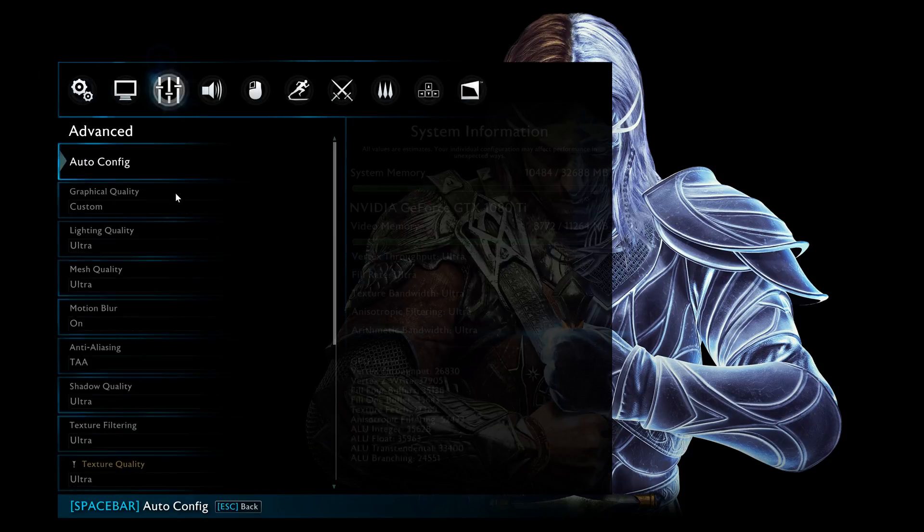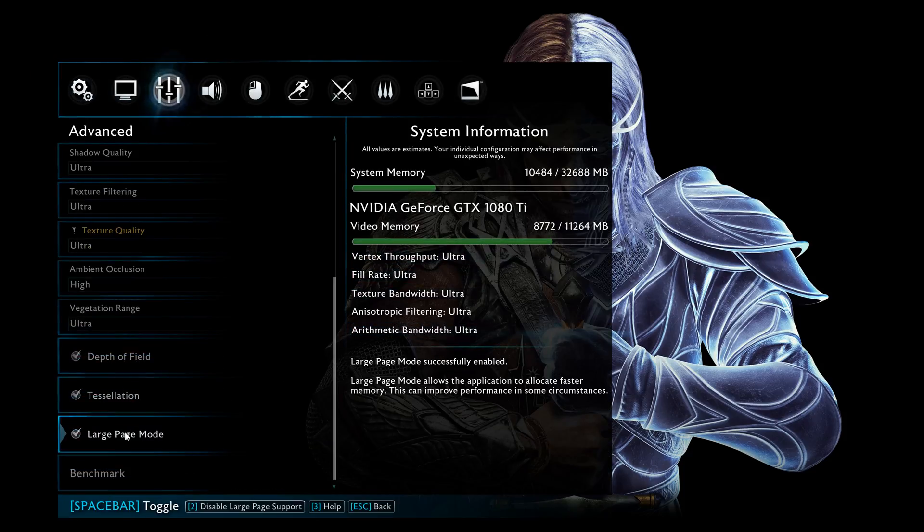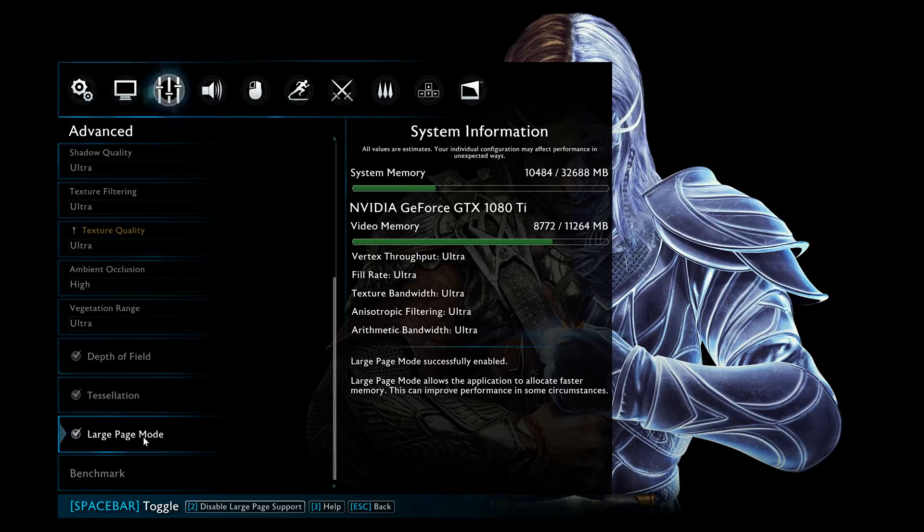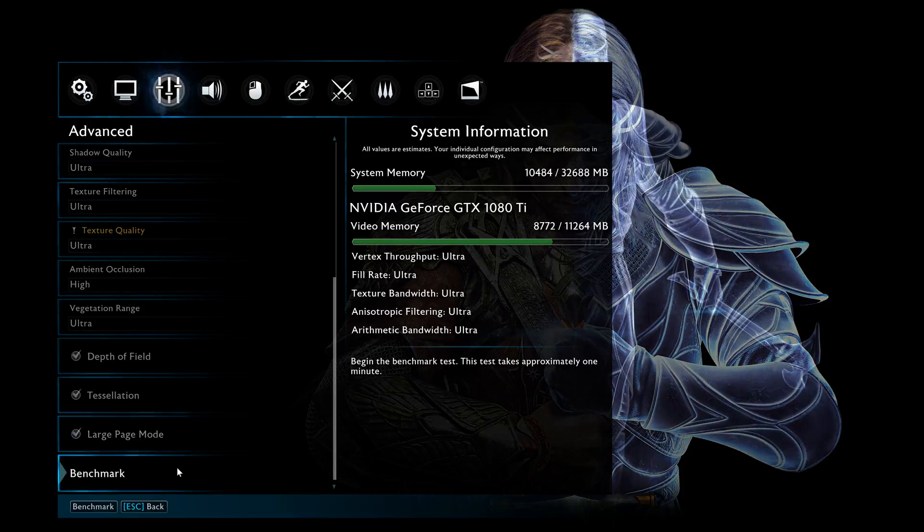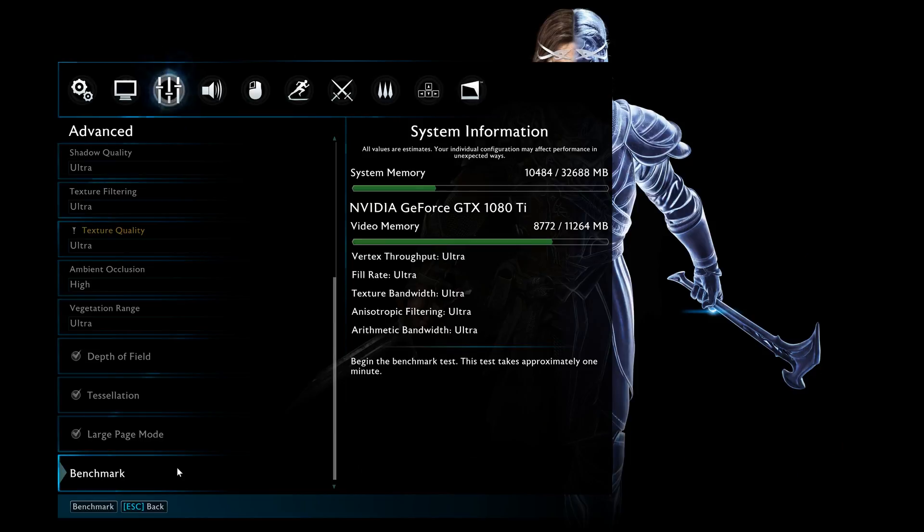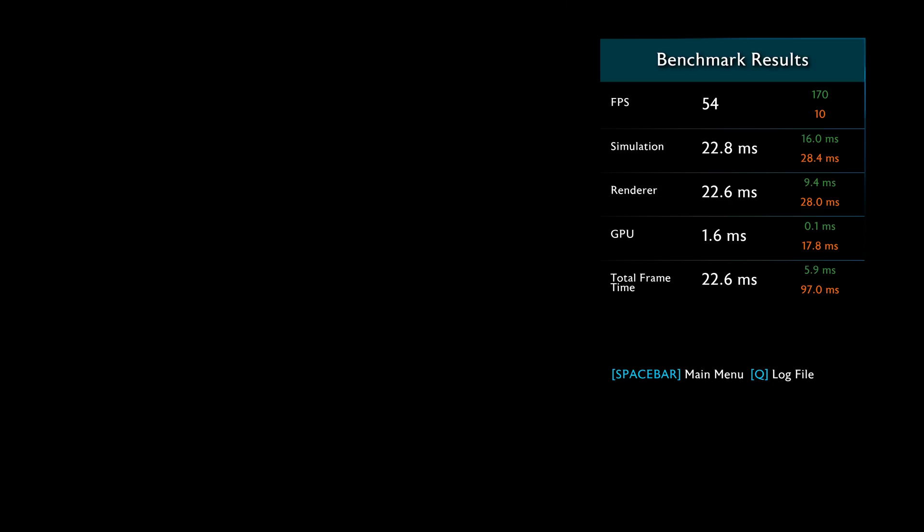Go back into the options menu, and now we see that large page mode is enabled. Now let's go ahead and run the benchmark again. So to me it doesn't really appear that you would want to enable large page mode.